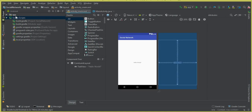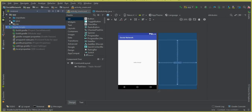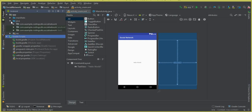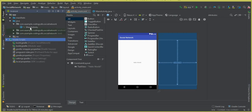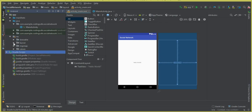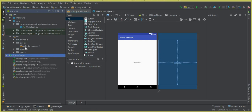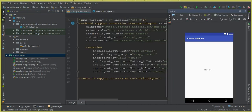Click on the activity_main.xml file. Let me expand these files — this is inside the Java folder, this is our MainActivity.java file, and inside the layout folder we have activity_main.xml. First of all, click on the text view.